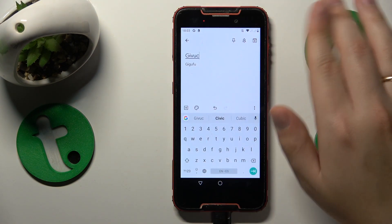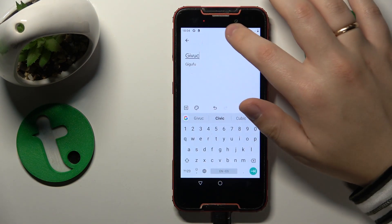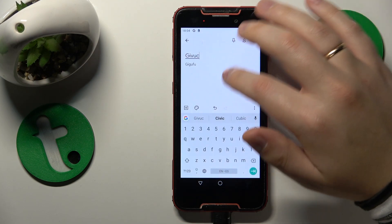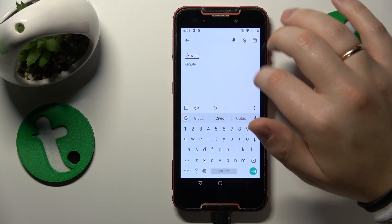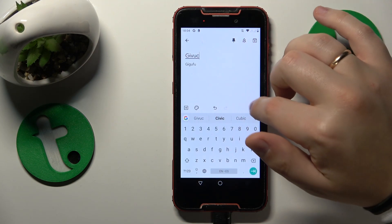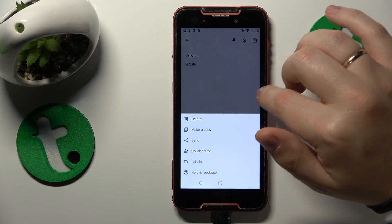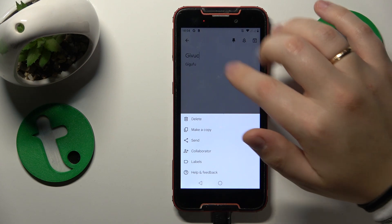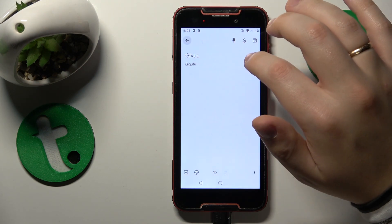We need to have at least some notes in the app in order to place any on the widget, so that's what I'm going to do.